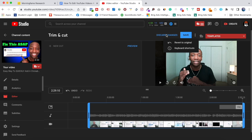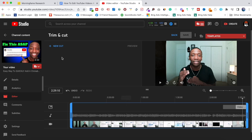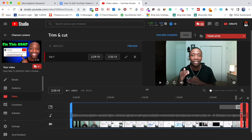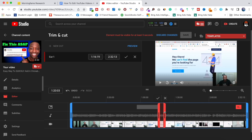I'm going to hit Discard Changes and show you how to do a middle cut. To do a middle cut, go ahead and hit the star, then hit New Cut. You can see we've got this red section here. Let's say I want to cut out a certain part of the video that's in the middle — I can adjust this like this.